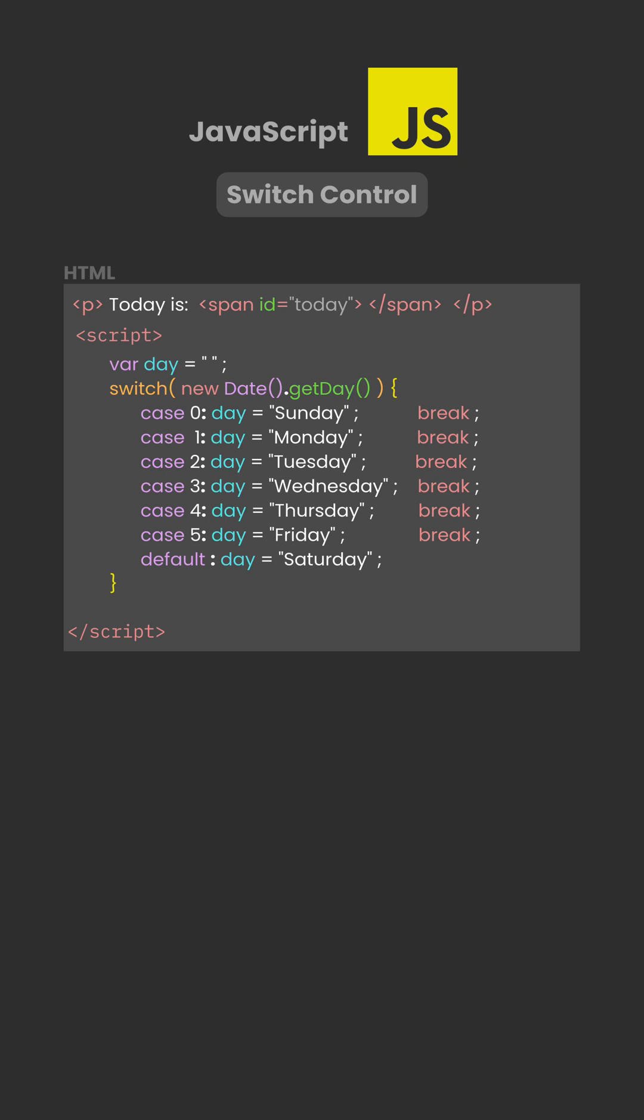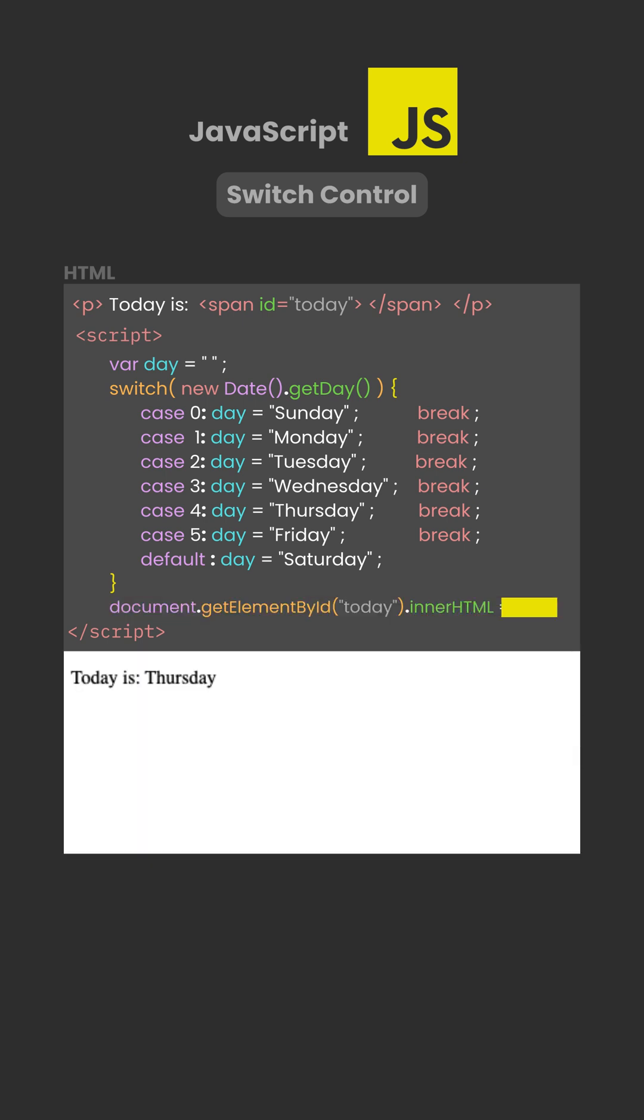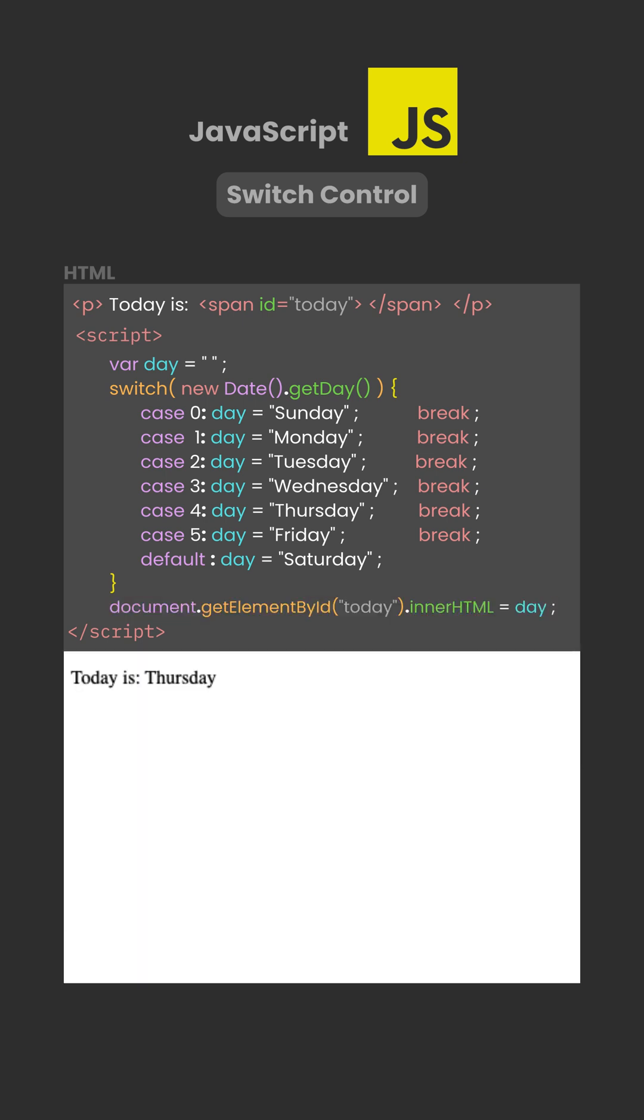After the switch finishes, the selected day name is stored in the variable day, and then displayed on the page using innerHTML.